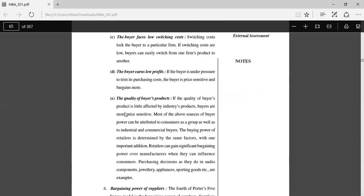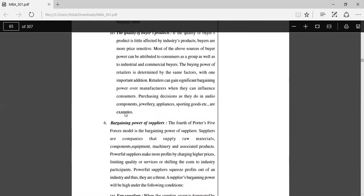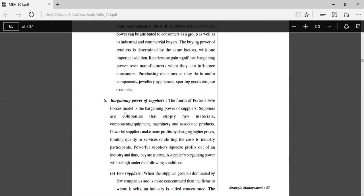If switching costs are low, then buyers can easily switch from one firm's product to another. The buyer earns low profits: If the buyer is under pressure to reduce its purchasing costs, the buyer is price sensitive in bargaining. The quality of buyers' products is not affected by the industry product, then buyers are more price sensitive.